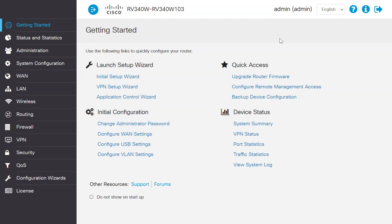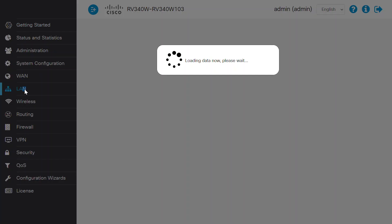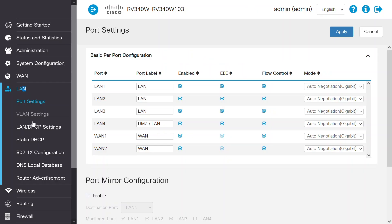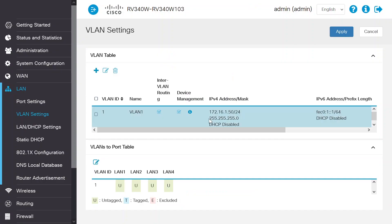For this first example, I'll use a Cisco RV340 router. The first thing to do when you log into the RV340 web user interface is to open the LAN option and then choose VLAN settings. There's already an IP address assigned to VLAN 1. This screen provides options to add or edit a static IP address.